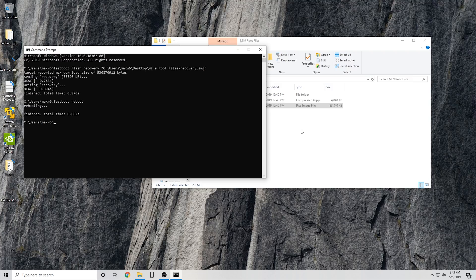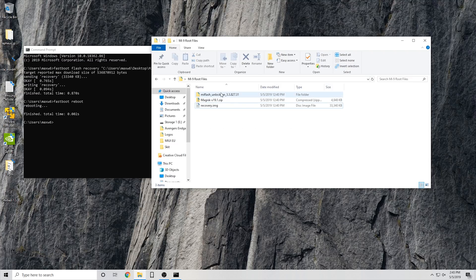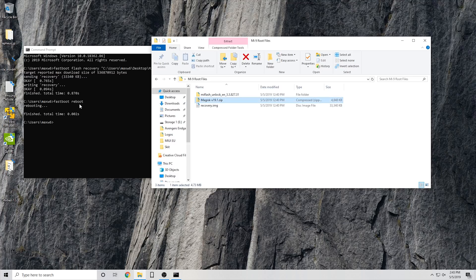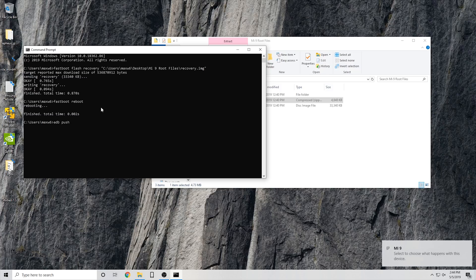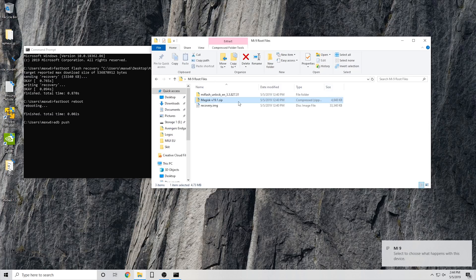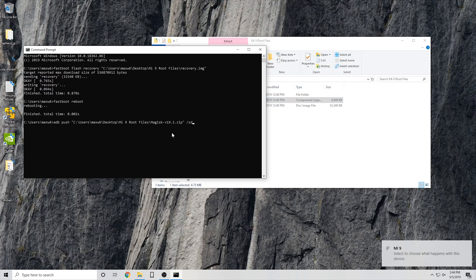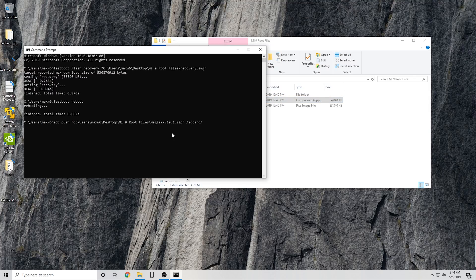Once it gets into TWRP, you will move your Magisk file over with the ADB sideload command or ADB push. Push Magisk to /sdcard/. You can do this without running this command to push it, but I like to keep a copy of it on my device in case there's an update and I need to reflash it.